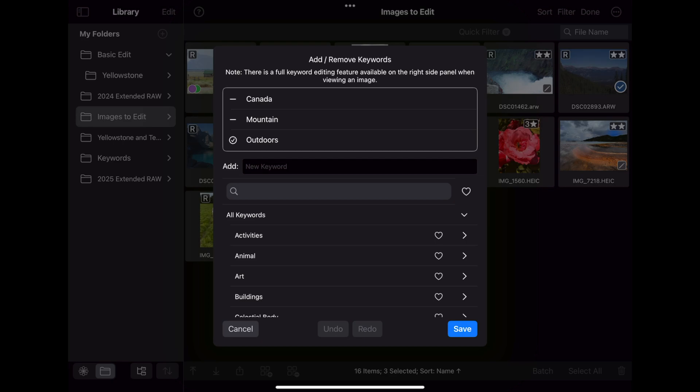However, because you can have more than one image selected, the batch interface has to indicate which keywords are on all selected images and which are only on some images. The check mark that you see here by Outdoors indicates that Outdoors is on all of the images. The dash on Canada and Mountain indicates that those keywords are only on some of the images that have been selected.